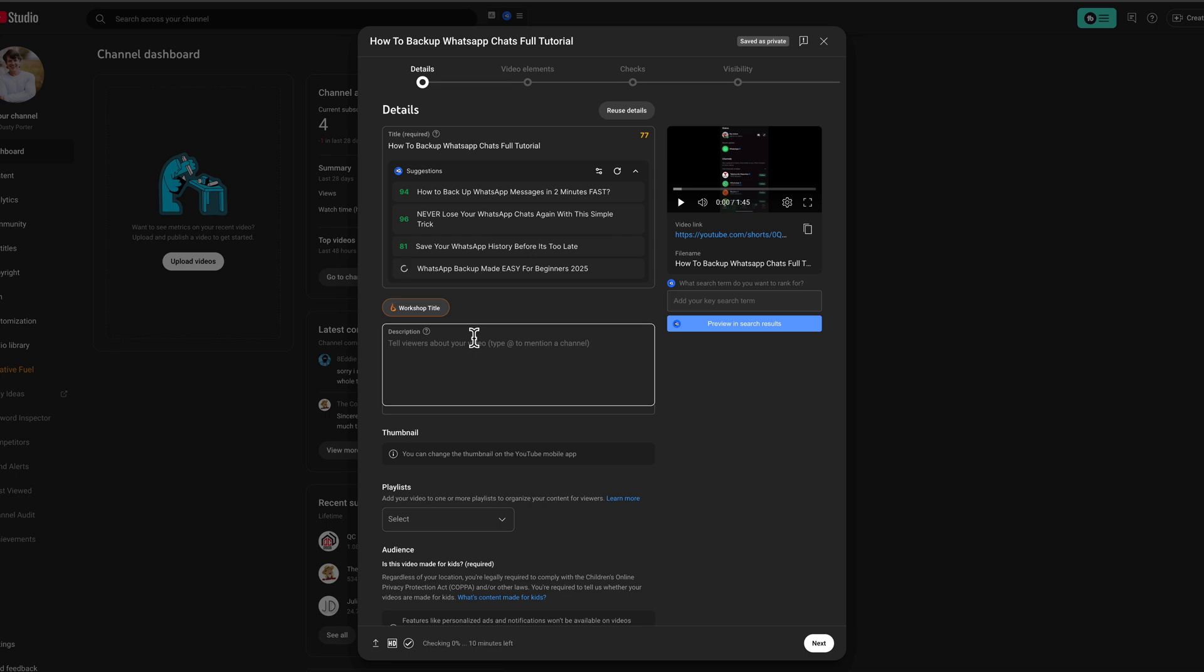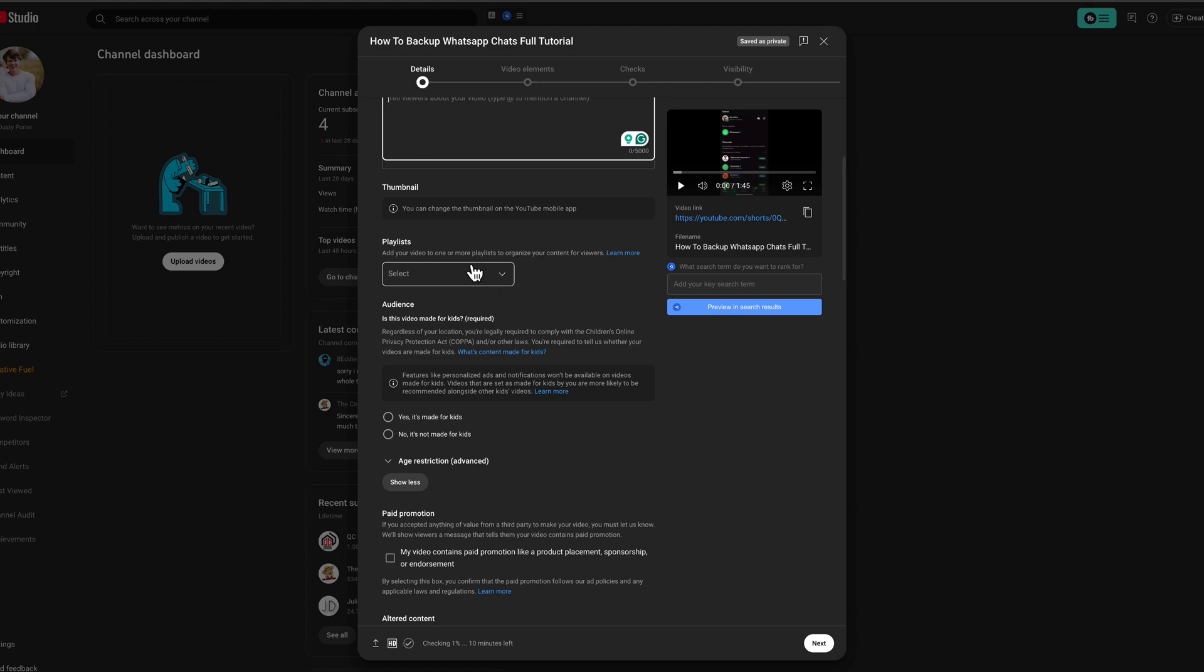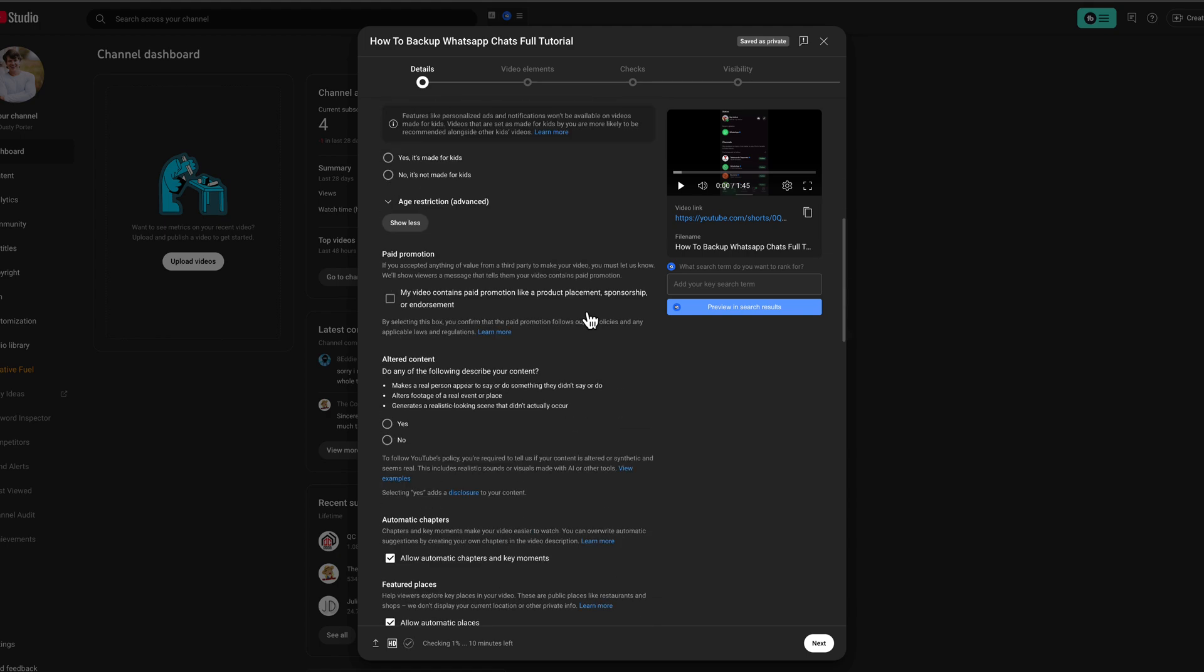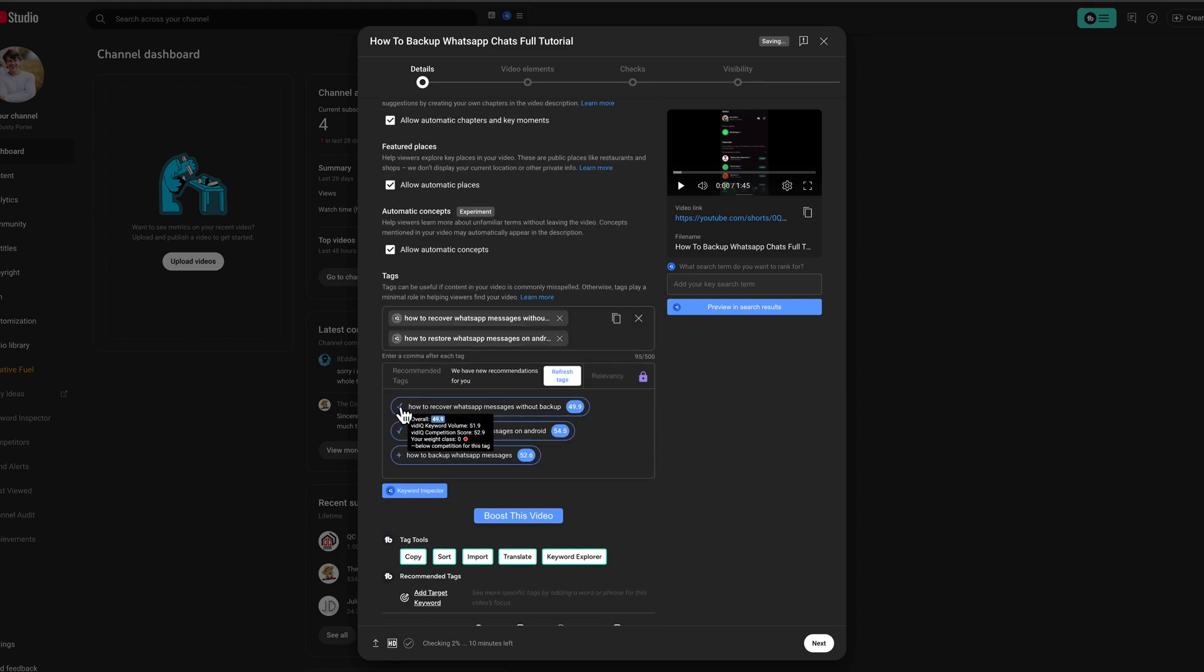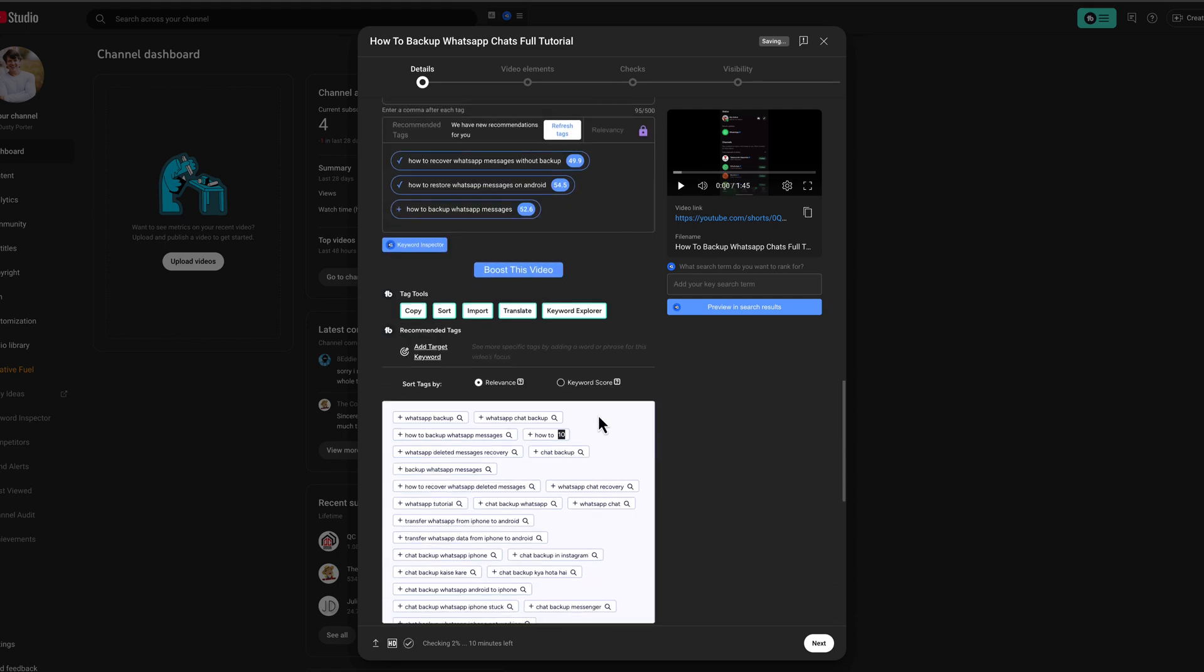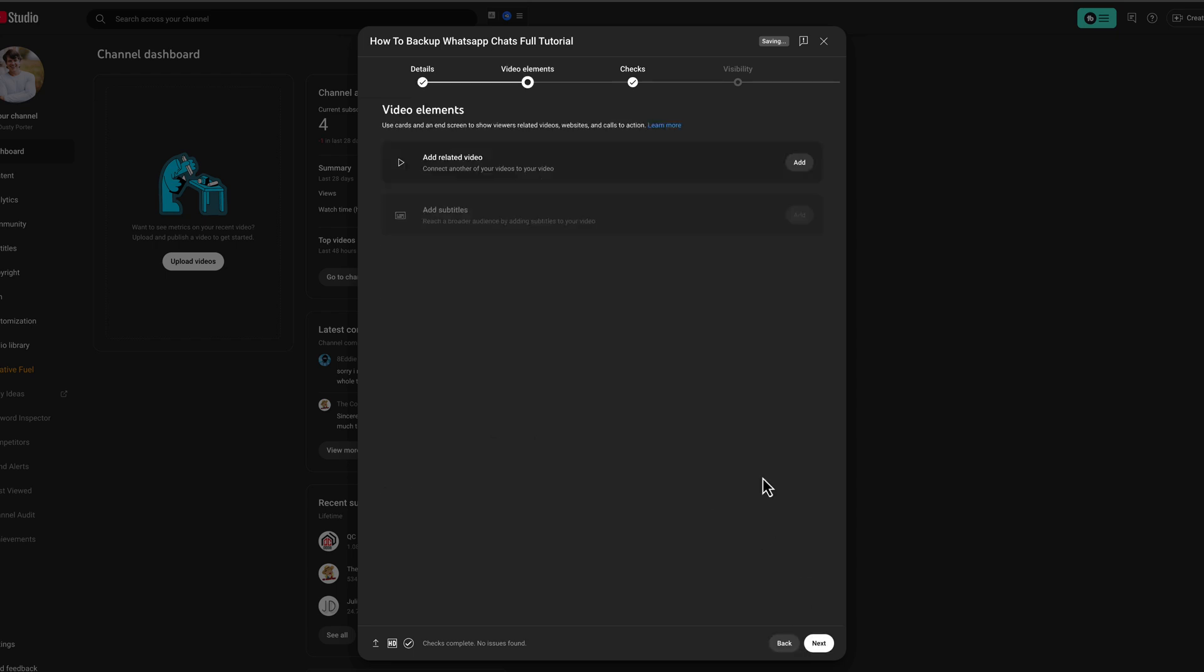Now what you're going to want to do is go ahead and type in the description and title as you always do. Go ahead and put it in a playlist if you want to. If you're monetized, make sure you answer all of the questions here as if you're uploading a normal video. So I'm going to go ahead and add some tags. And then when you're ready, go ahead and go to next.